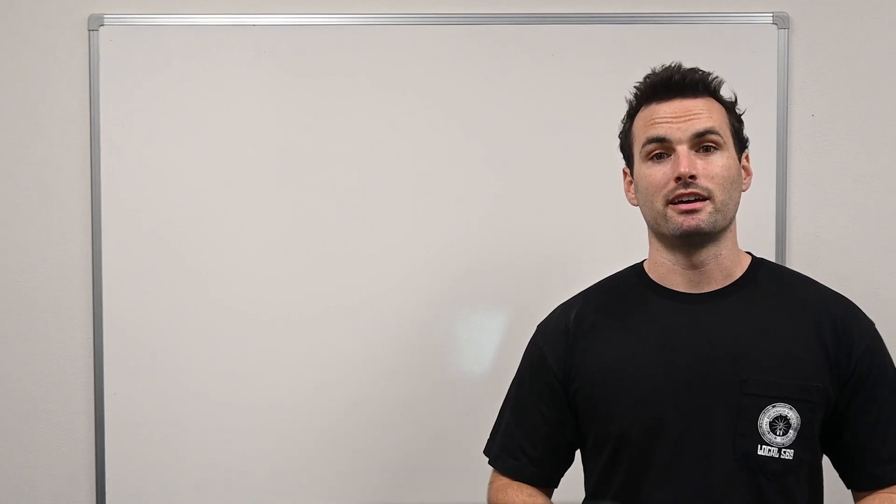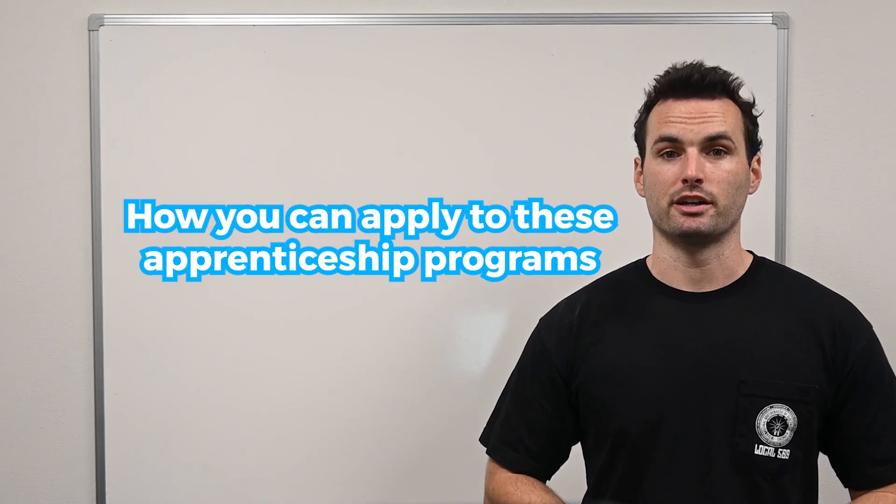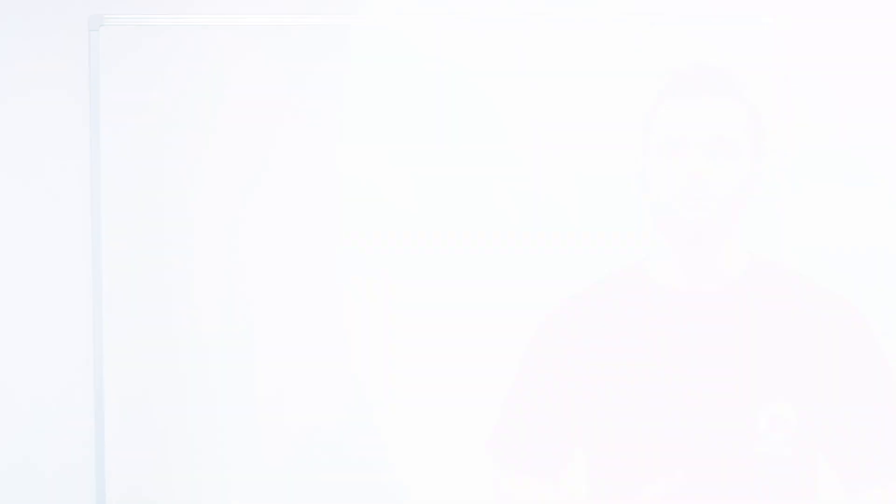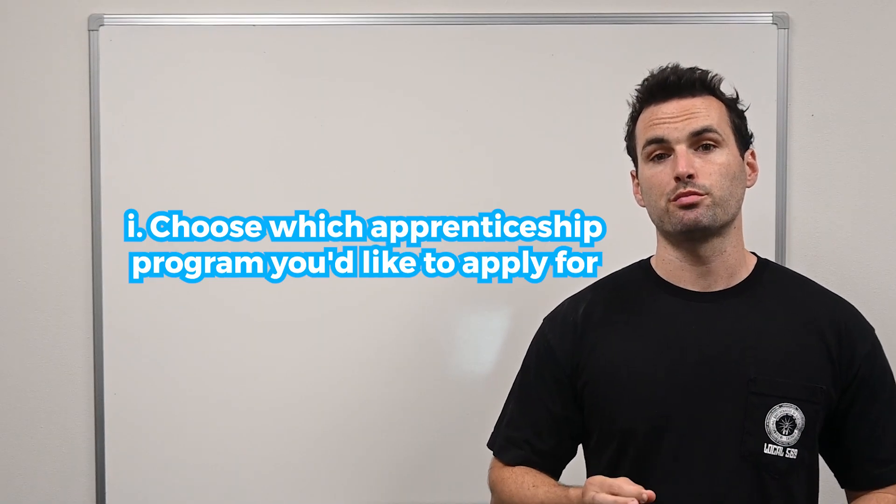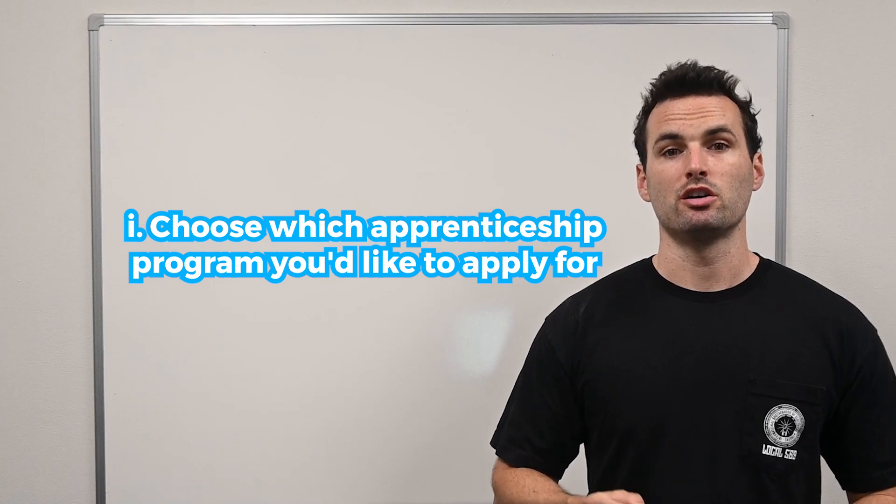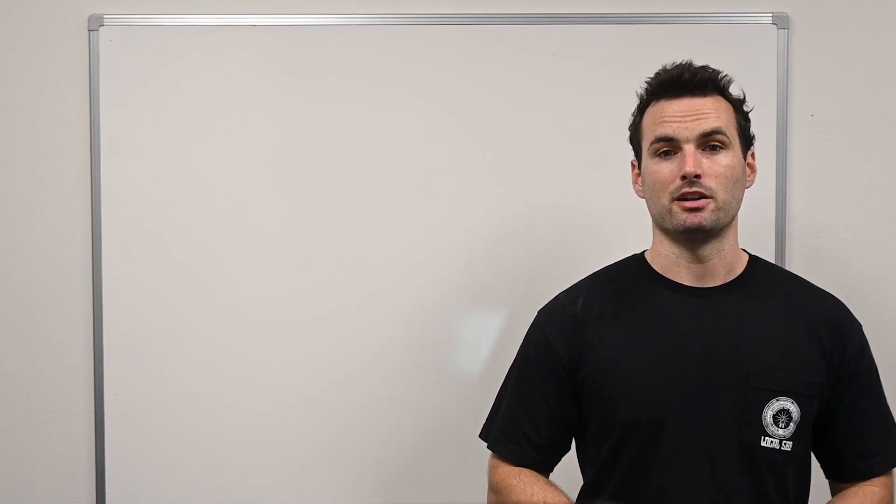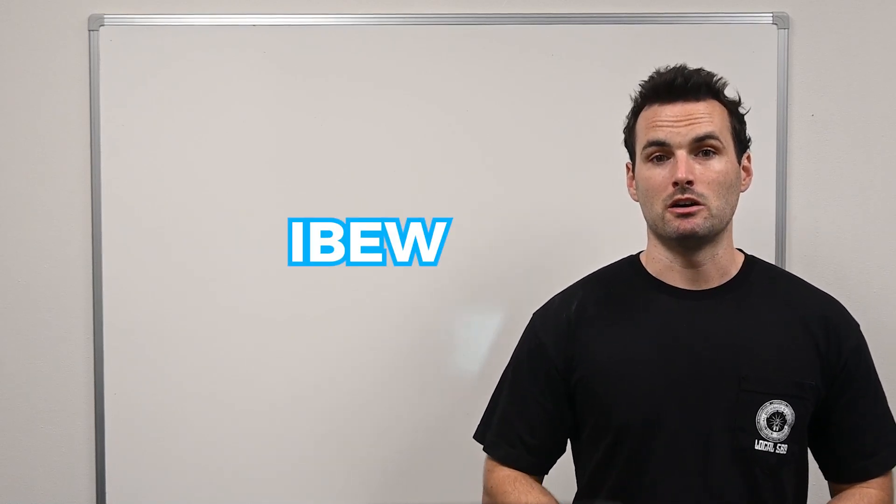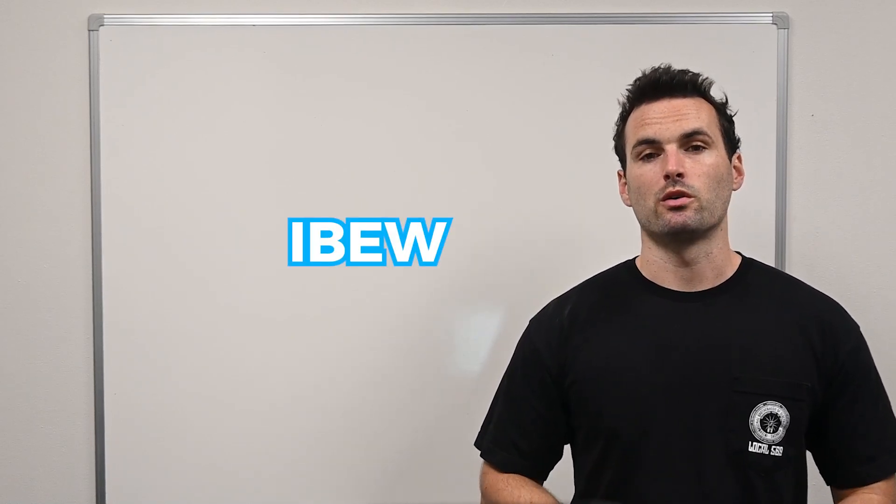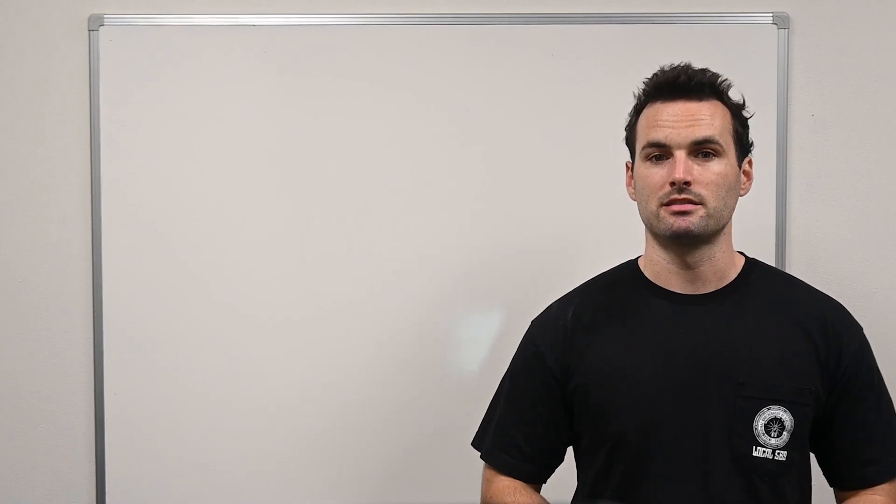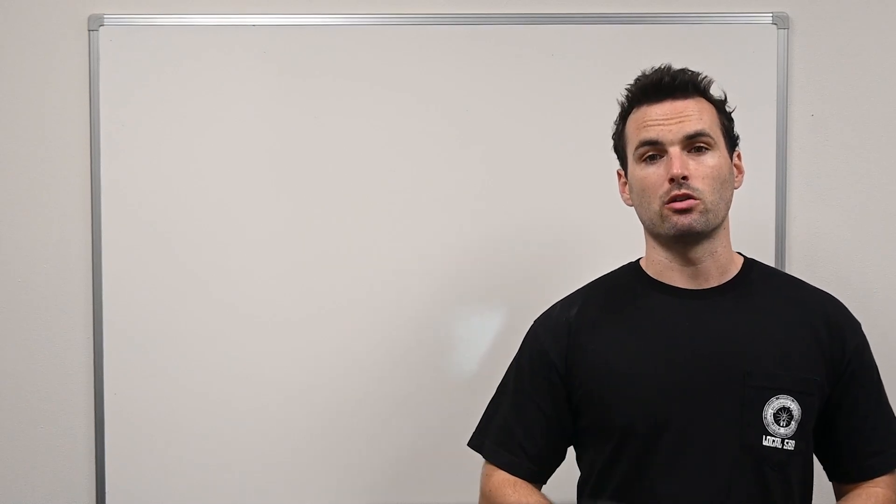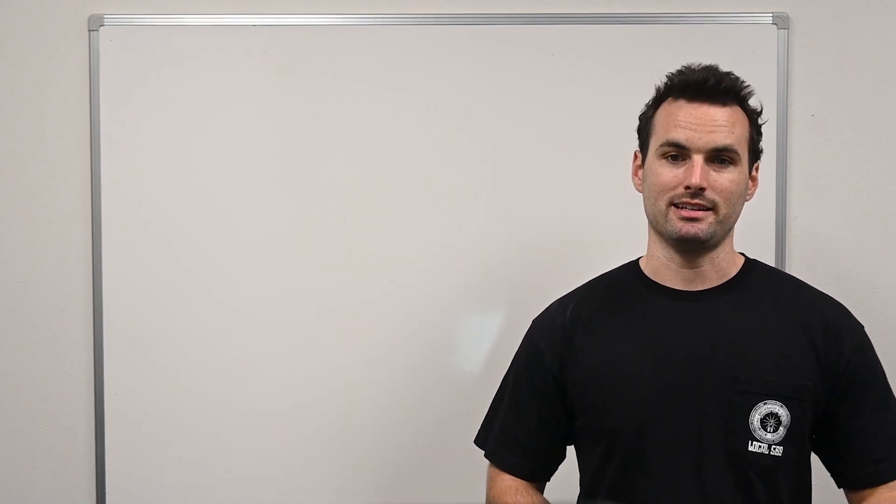Now let's dive into how you can apply to these apprenticeship programs. First, you need to choose which apprenticeship program you'd like to apply for. As I mentioned, I recommend the IBEW first for its exceptional training and benefits, followed by ABC and then IEC.